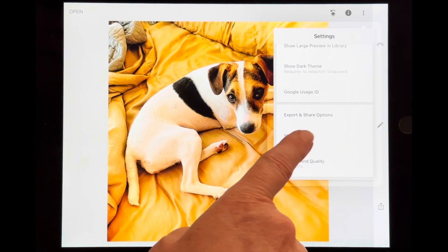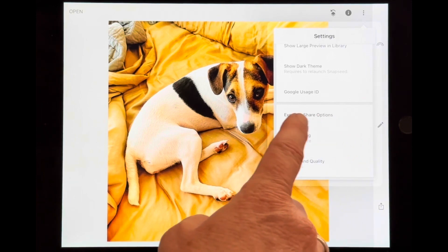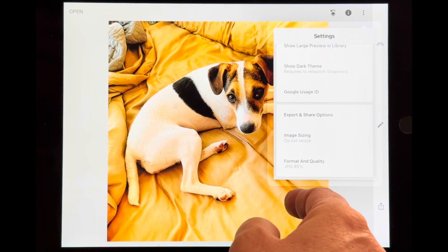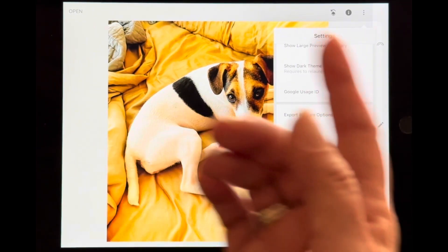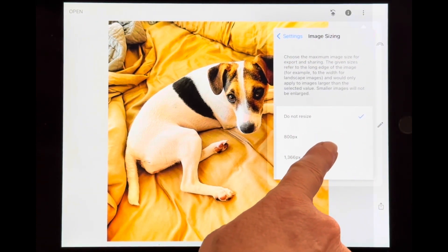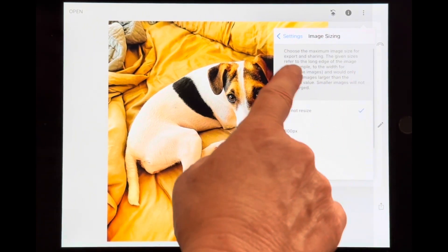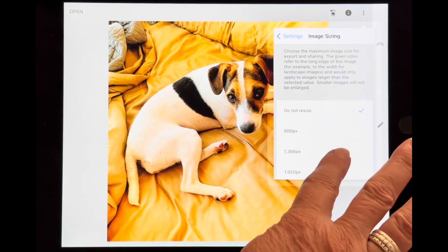Right now it says 'do not resize.' Normally that's what I do because I always want to have a full-size image so I can print from it. So if I were a student, I would leave my settings like this — do not resize — export it, and then come back in. Under export options, these size values refer to the longest side of the image in pixels.